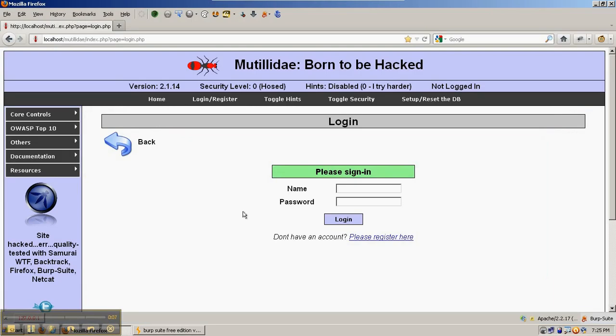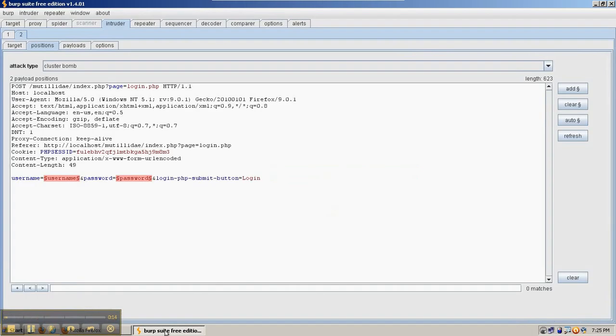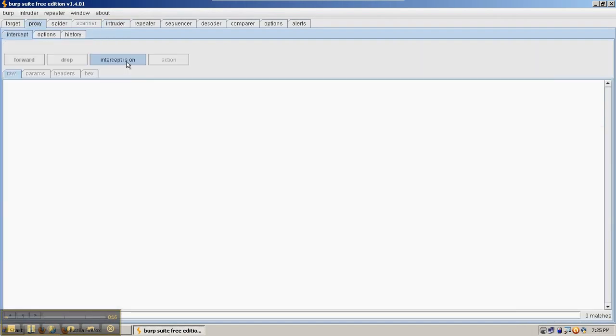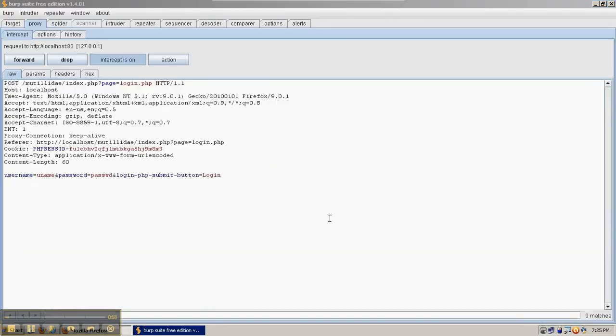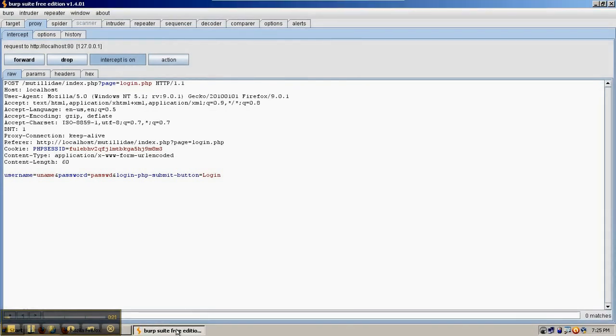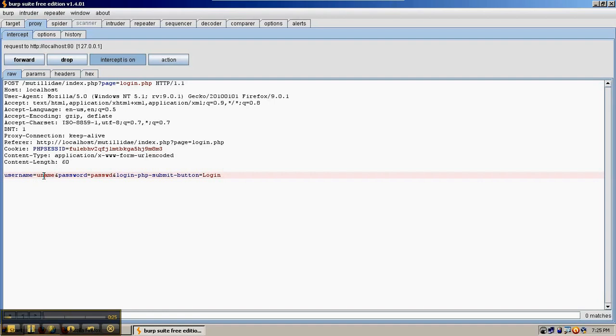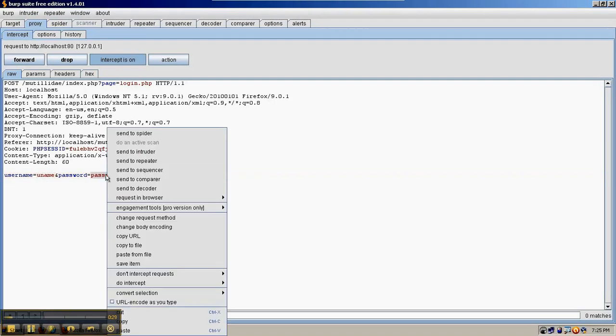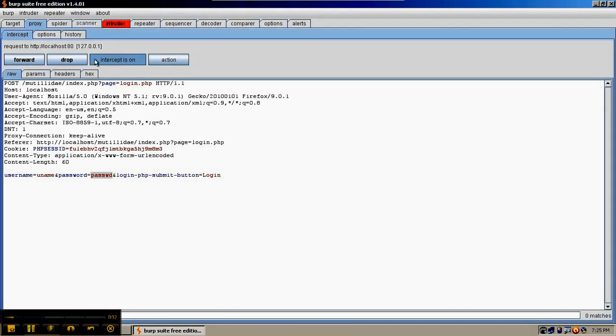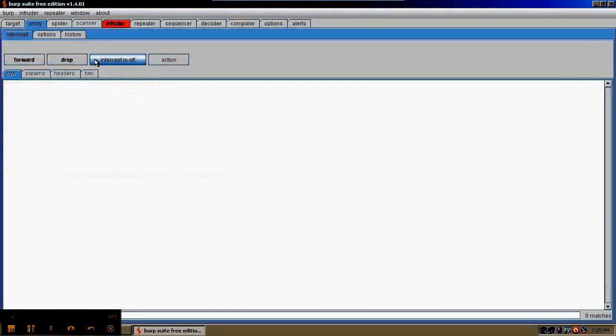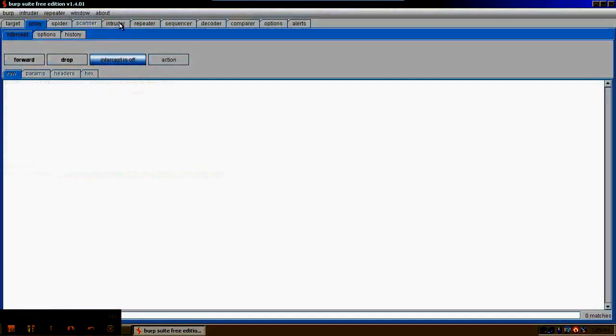To start with, we're going to go to the Matilda Day login page and put in a request that we can capture. Just put in a username and password, go to the proxy, make sure it's on the login. So we've captured the request for our login, has the username we picked in the username field and the password in the password field. We're going to right-click and say Send to Intruder, and we'll go ahead and turn the intercept off.